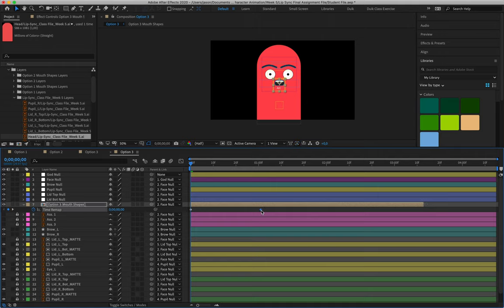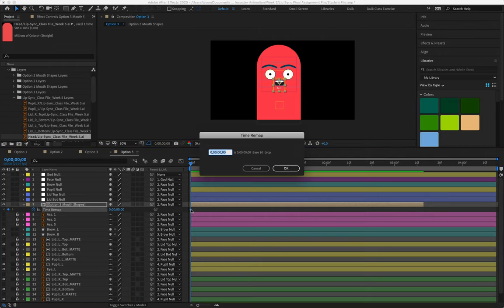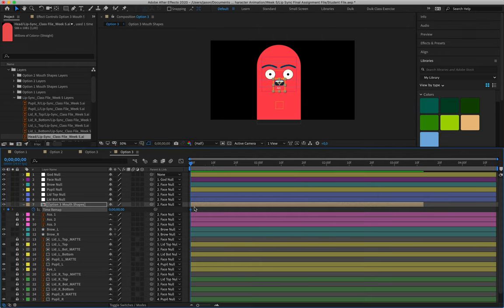Let's just go Time, Enable Time Remapping, let's drag it out a little bit.